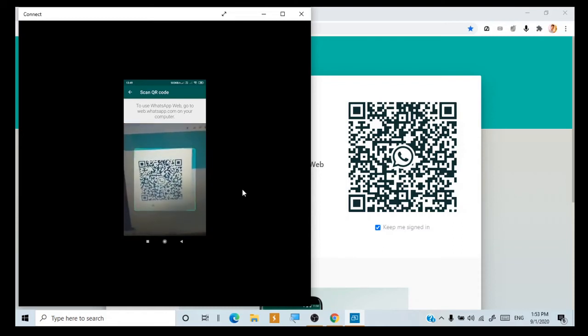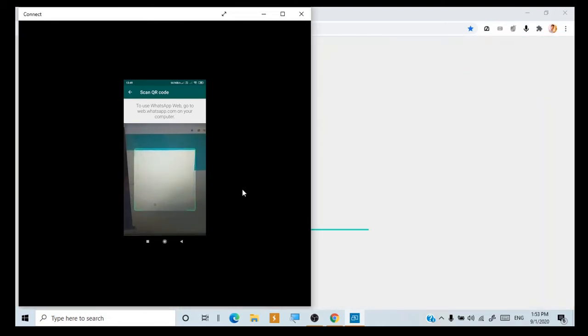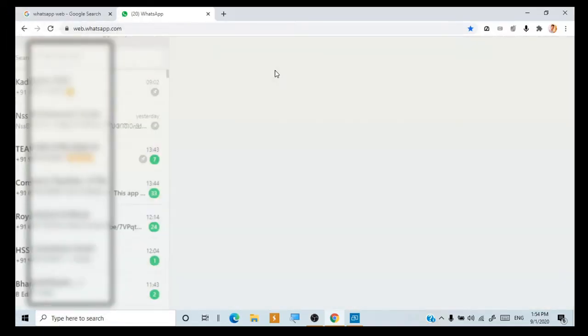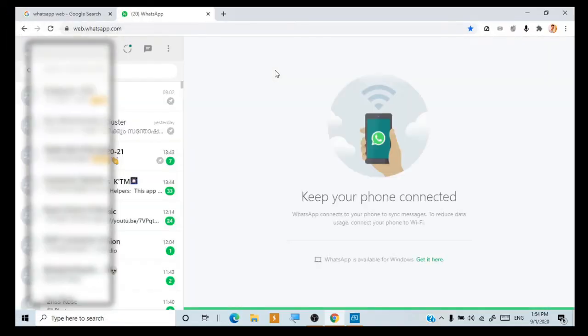And there you go — now your WhatsApp is open on your computer screen. Thank you.